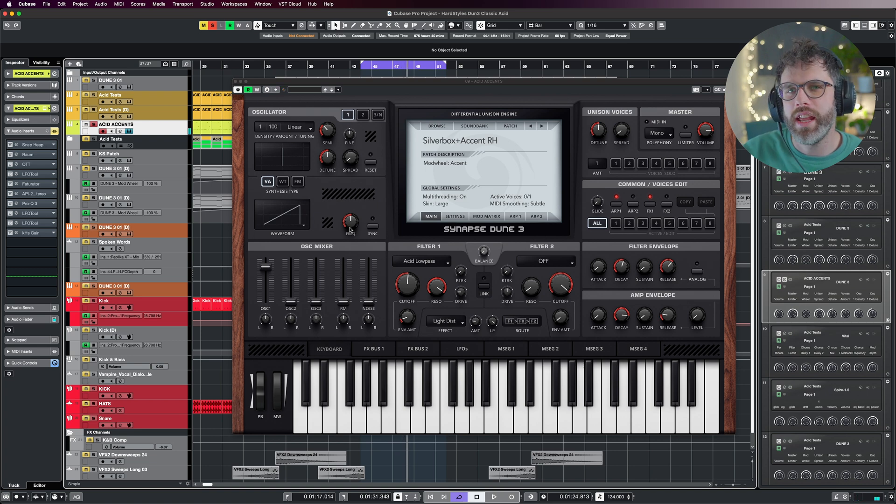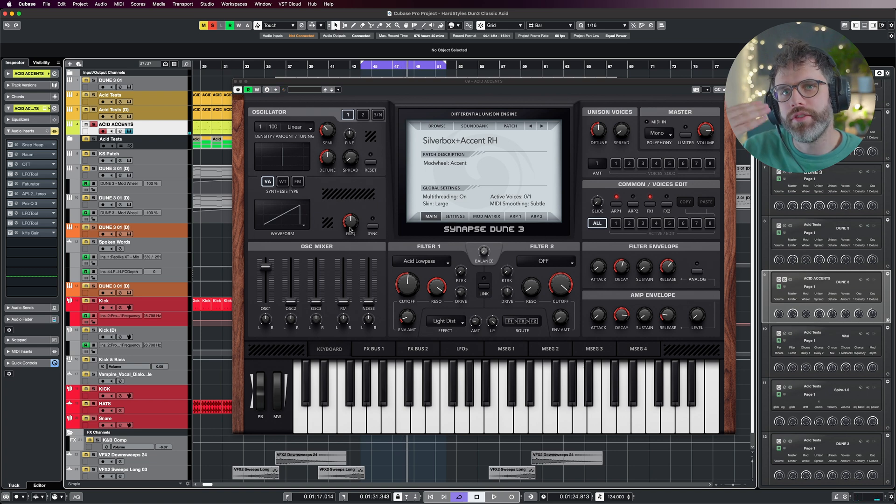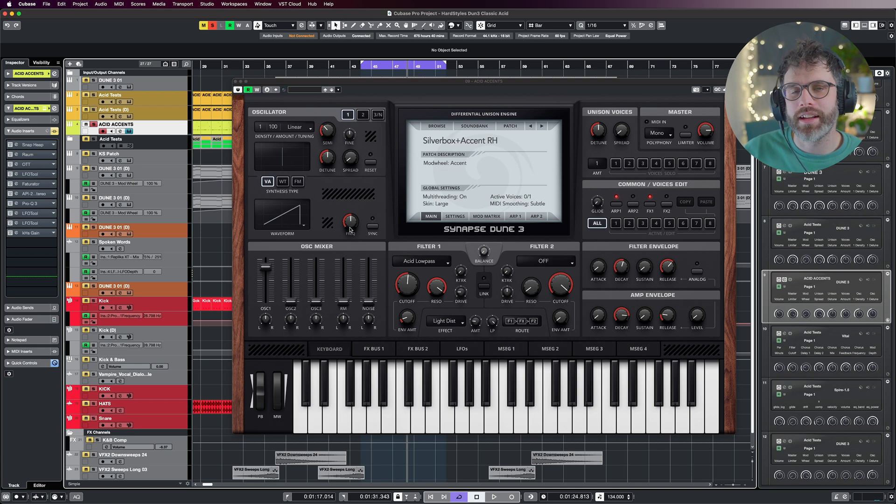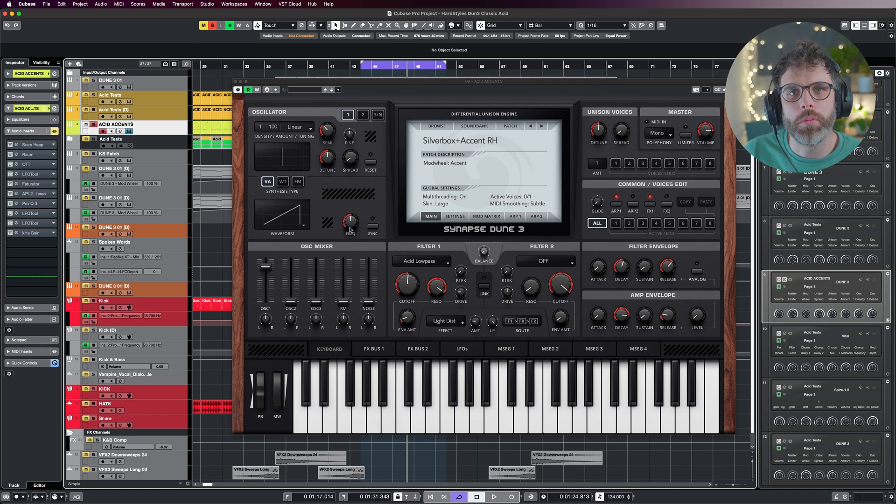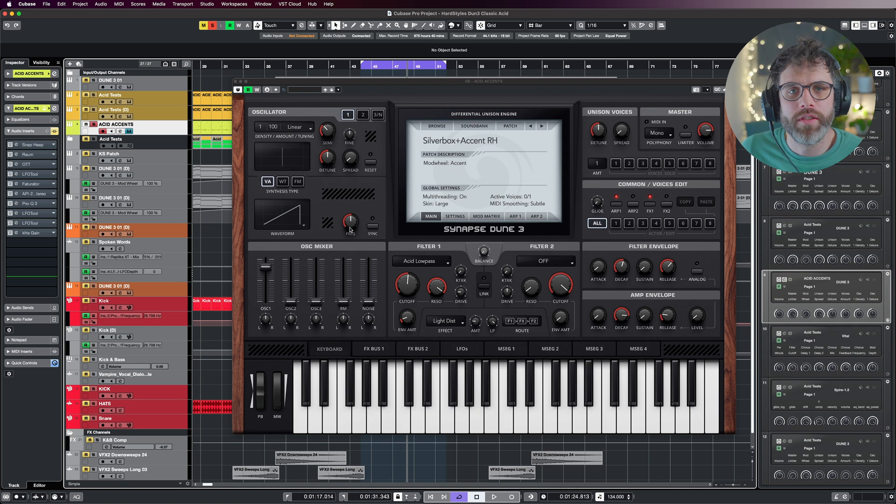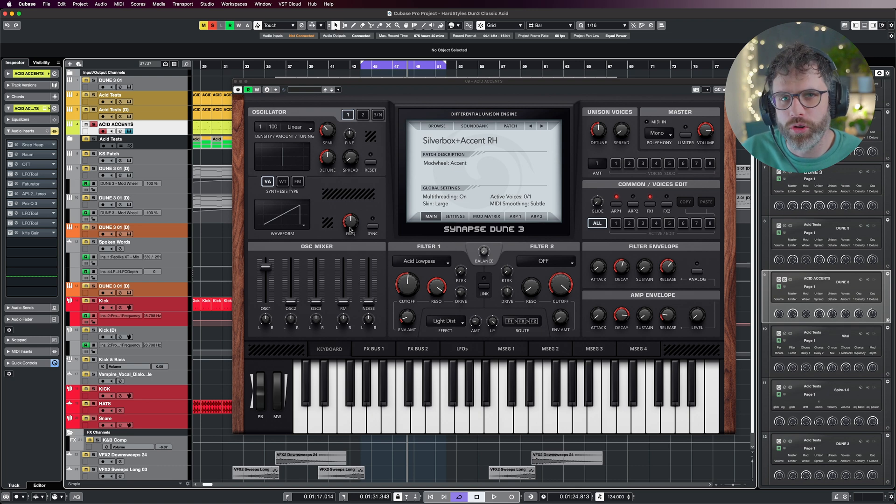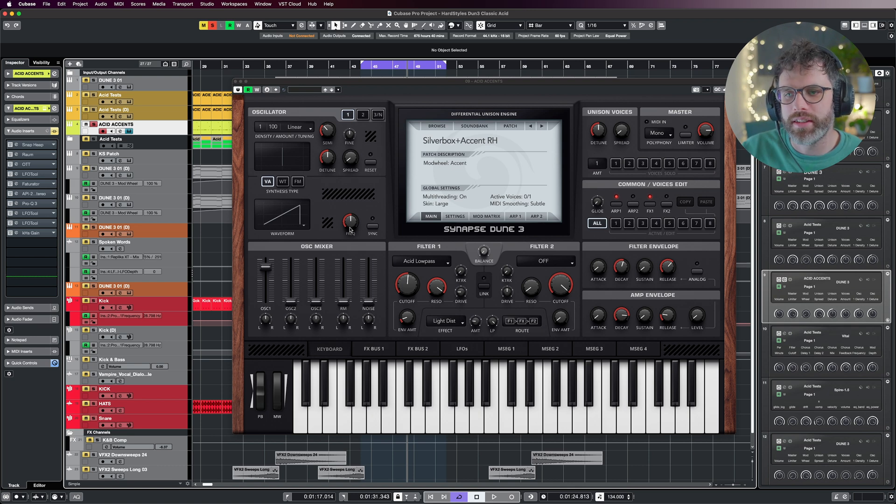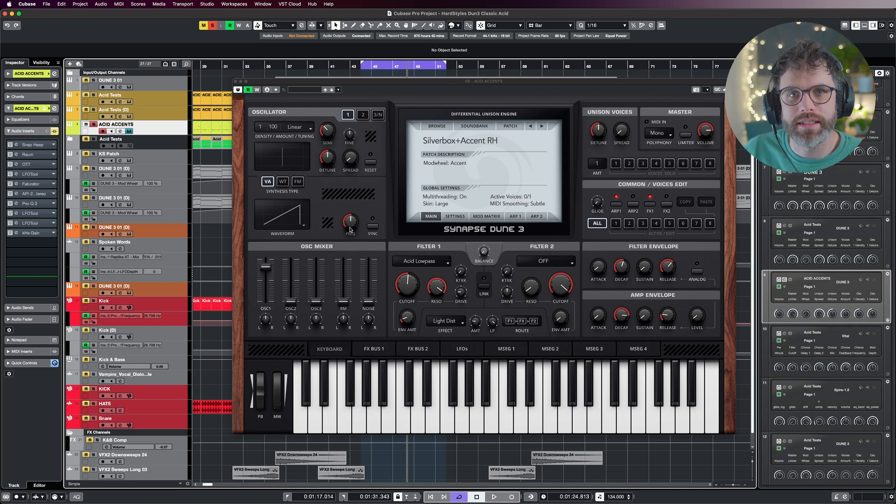You can hear with that we're not just opening the filter—we're opening the filter with accents. You can hear that filter kind of briefly opens up a little bit more on certain notes, and obviously that adds an extra layer of authenticity to the sound design, especially with acids.